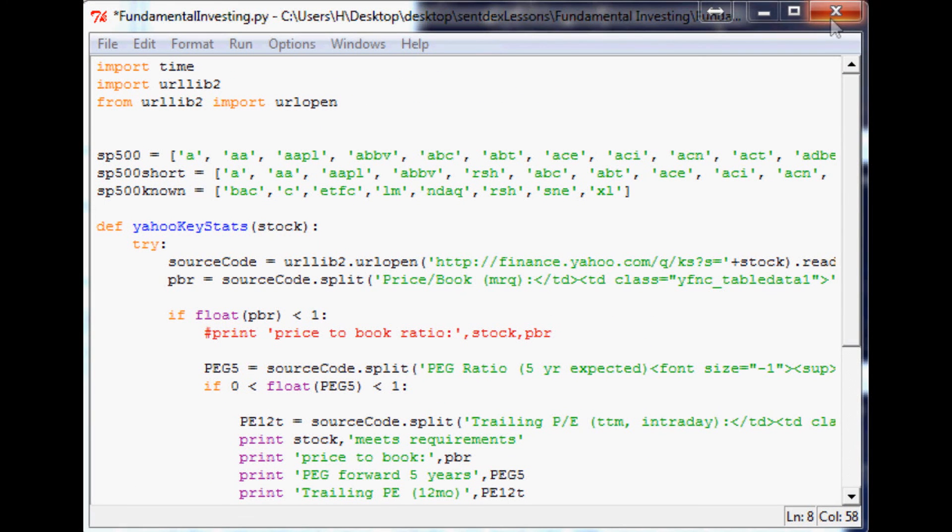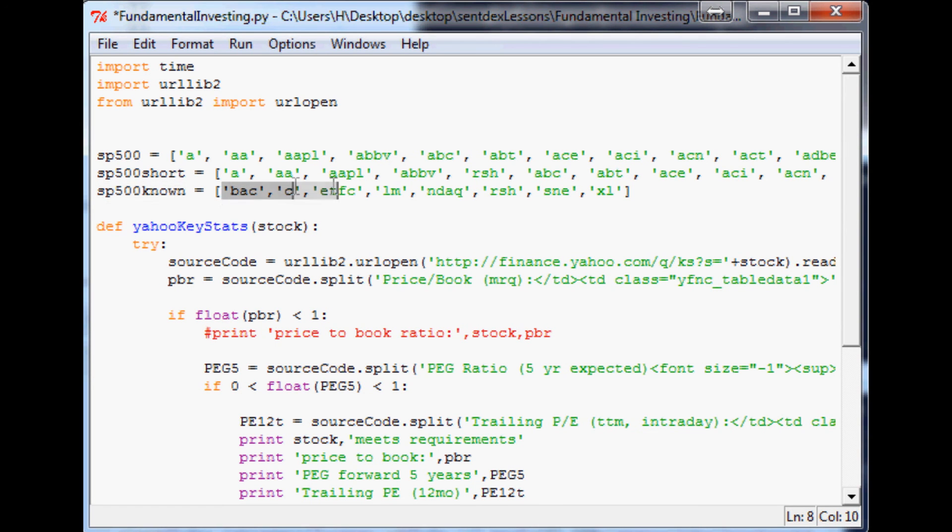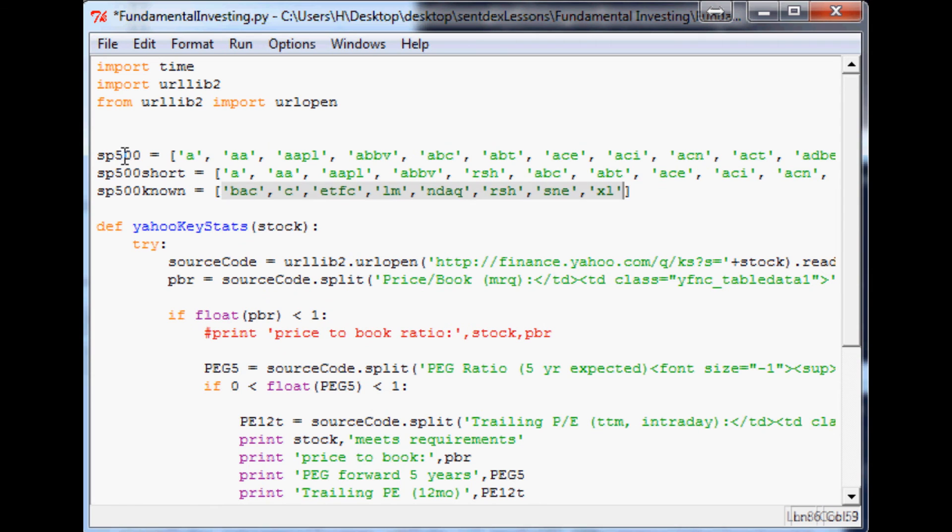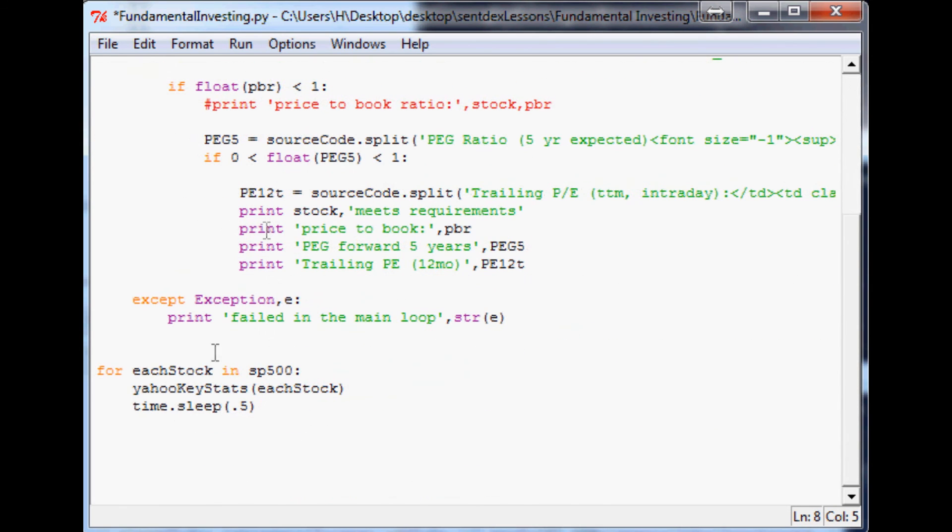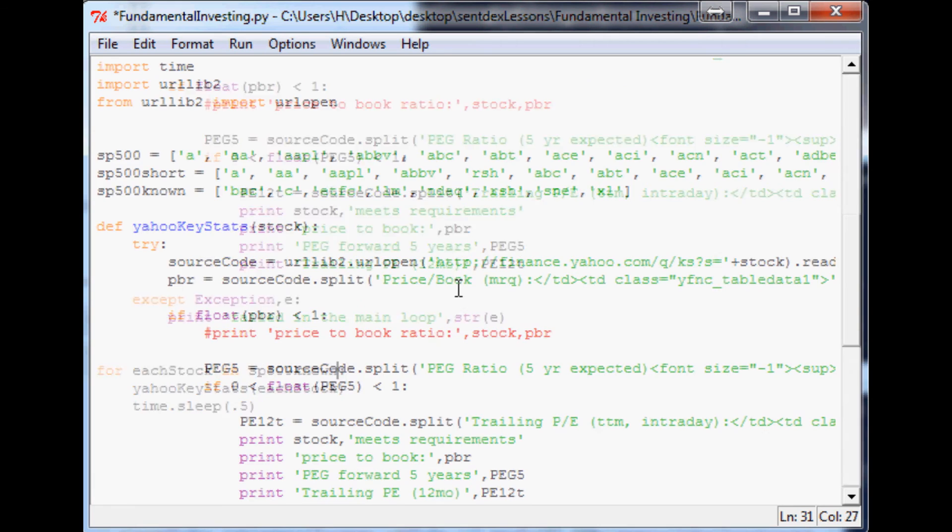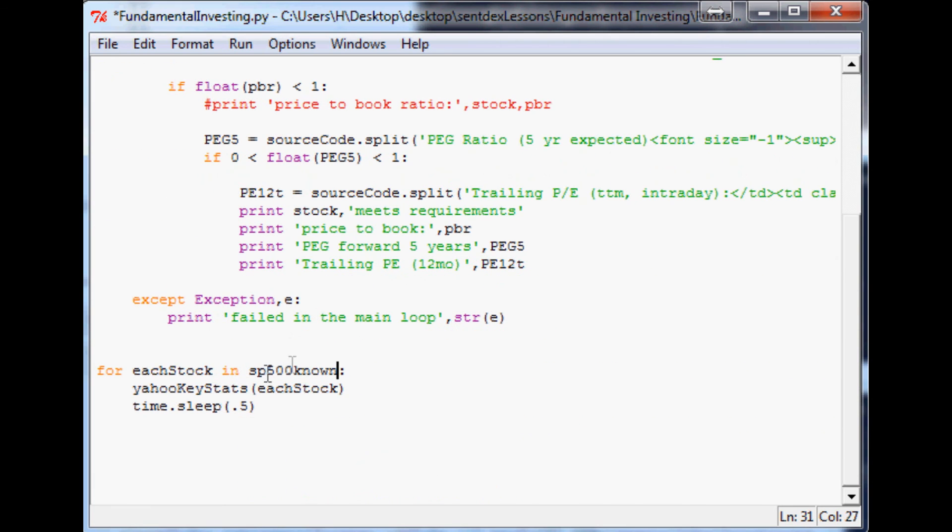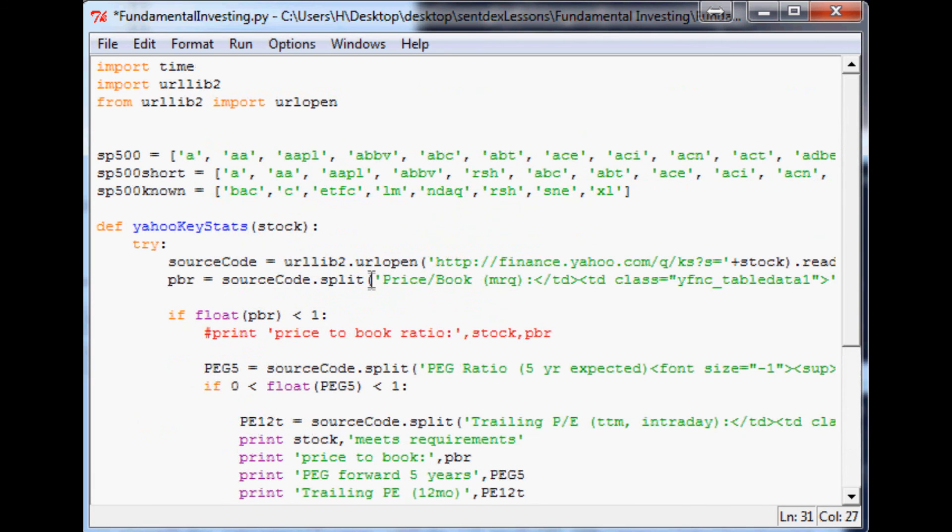Anyway, so I'm going to close out of this. The only thing I've changed now is I'm just going to make a shorter array for SP500 and these are just the ones that we know meet our requirements. That way we're not looking through the entire S&P 500 every time, sucking up our bandwidth and sucking up Yahoo's bandwidth. So I'm just going to save that in there.